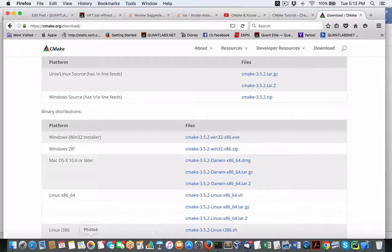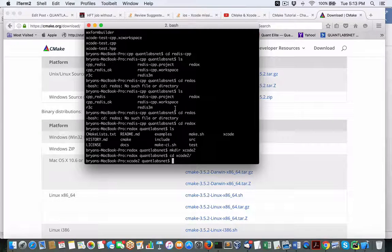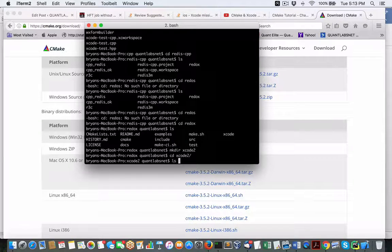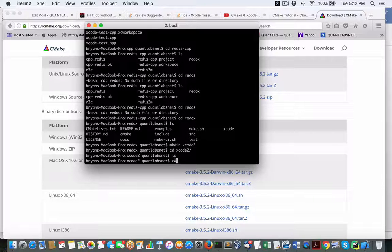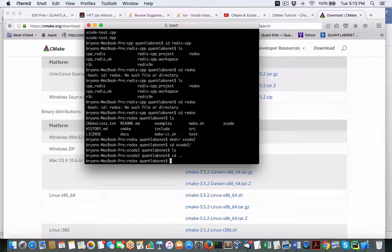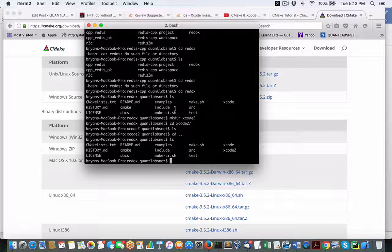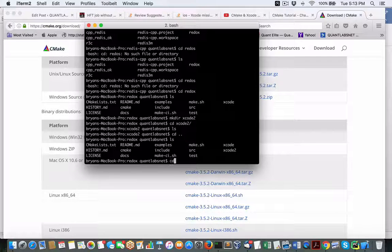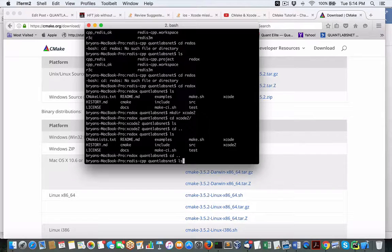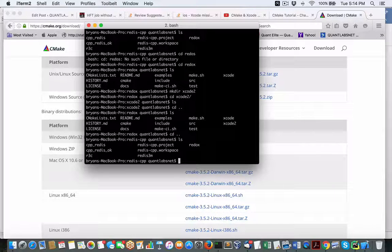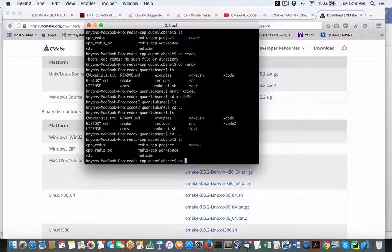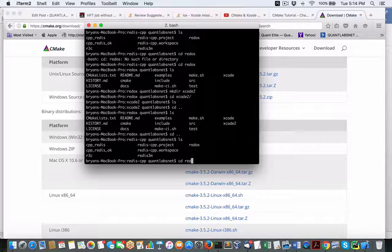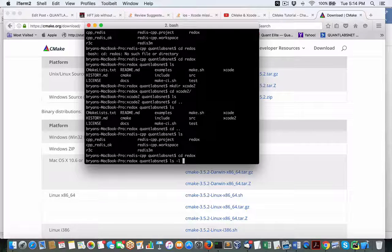So let me get into a terminal here. What I've got here is basically a project that I downloaded from GitHub. The one that I'm using is this one called Redox, which is a Redis client. And you just do a git clone of that repository, whatever it might be.